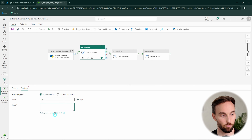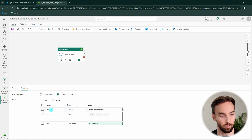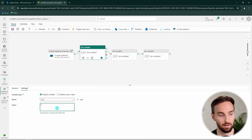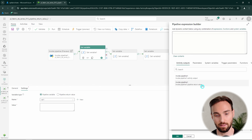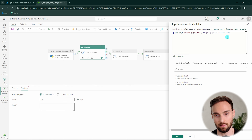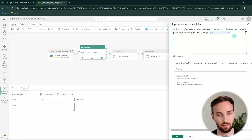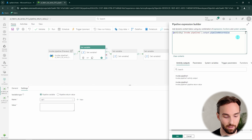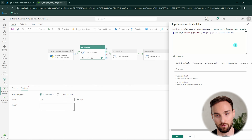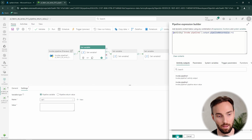Let's assign Var1 the value of RV1. When we open the dynamic content for the Set Variable activity, we can see the Invoke Pipeline activity output, and inside it there is the return value available. Clicking it gives us the entire return value object, but we can pick just one by typing dot RV1 to extract RV1 specifically. Then click OK.